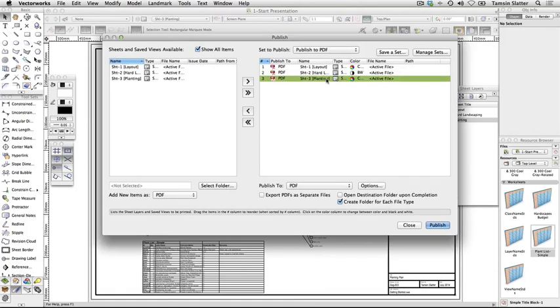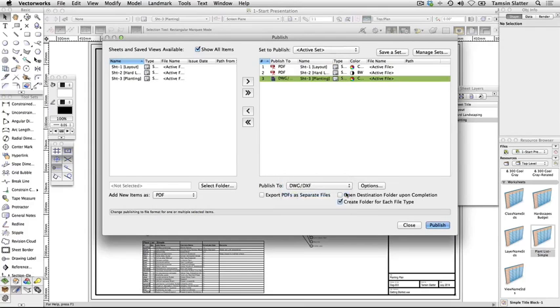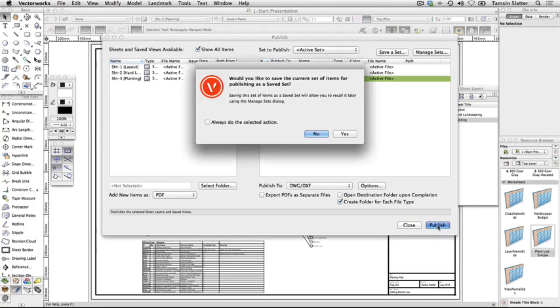Select one of the sheets on the right-hand side of the dialog. Change Publish to, to DWG slash DXF. Although the default published choice on the left is PDF, it is still possible to override the settings for individual sheets in the set. Click Publish to start the export.